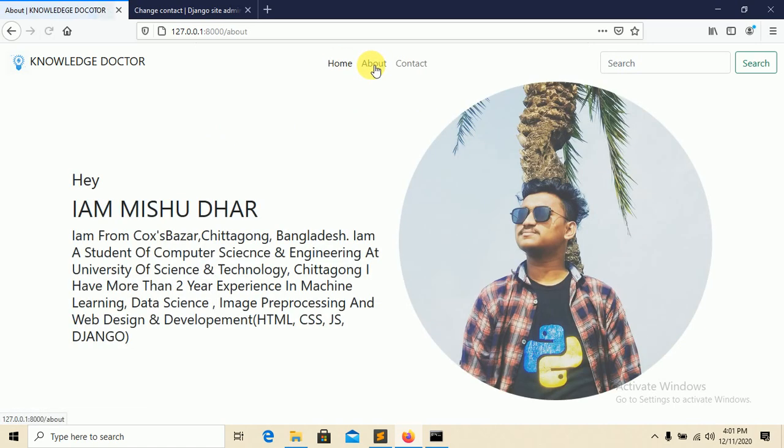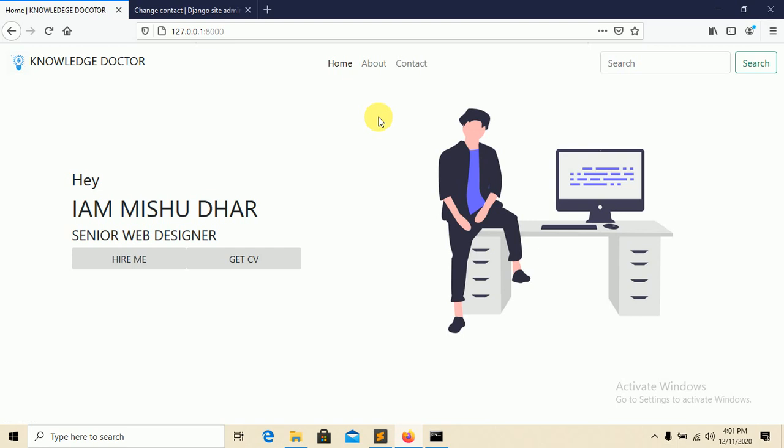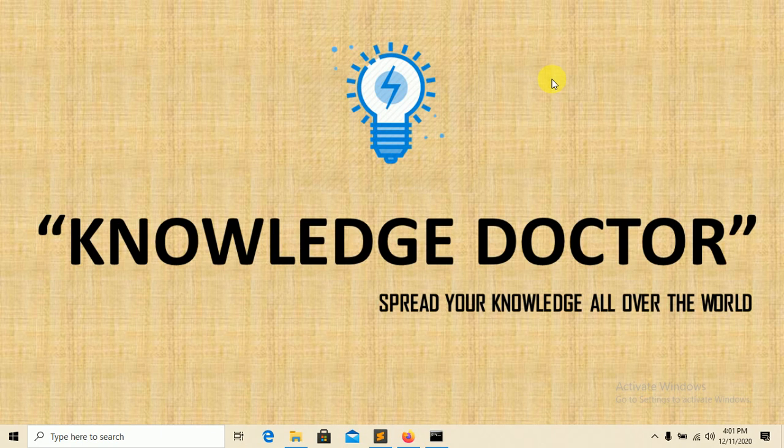We are deploying this whole project step by step in this playlist, but in this tutorial we are just installing Django in our local system. Remember that first you need to install Python in your system. If you miss this, I will put a link in my description.